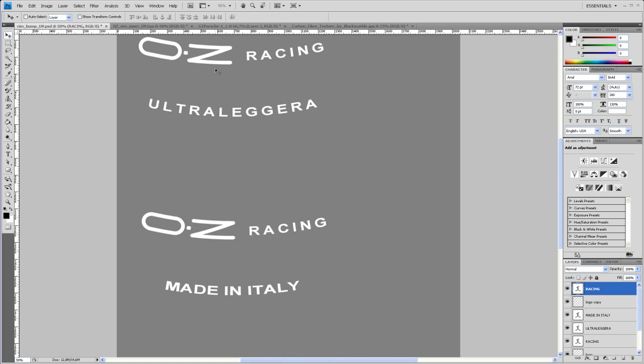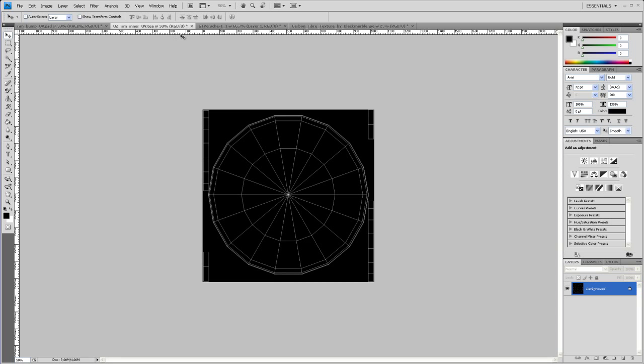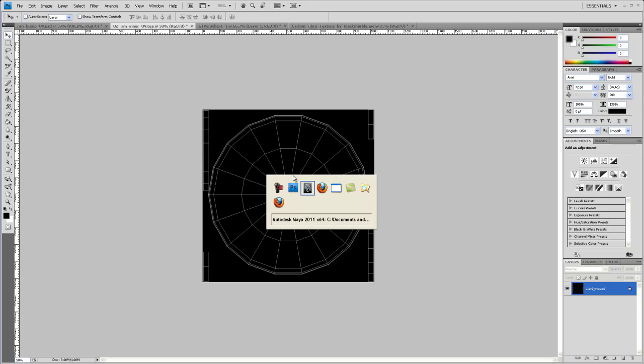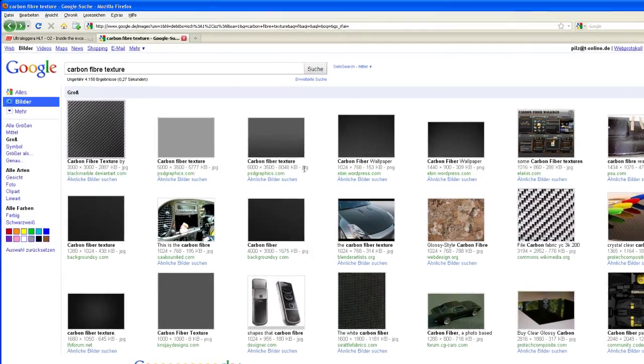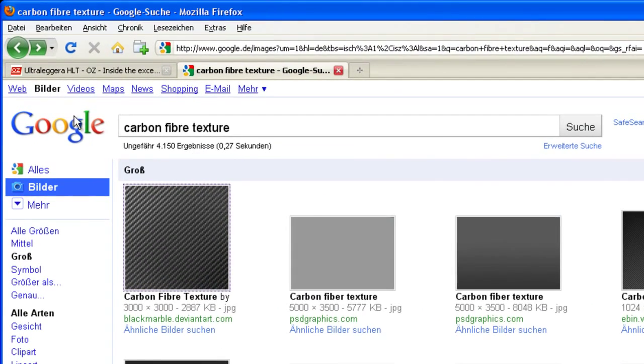So now let's take care about the other texture that we need. So we want to create the carbon fiber and the logo on here. So let's go to Firefox. And if you type in under images, carbon fiber texture, under large images,